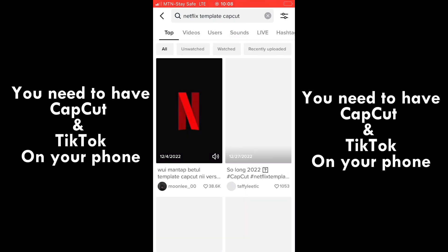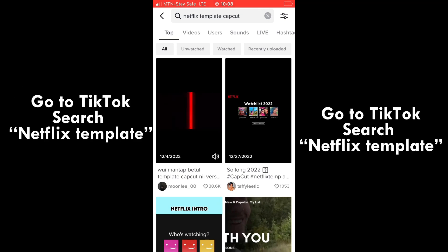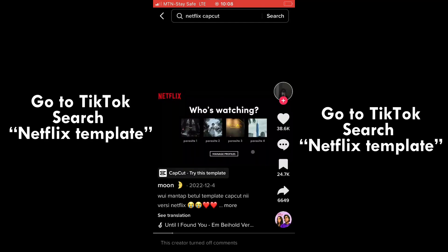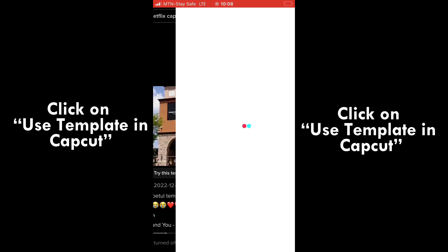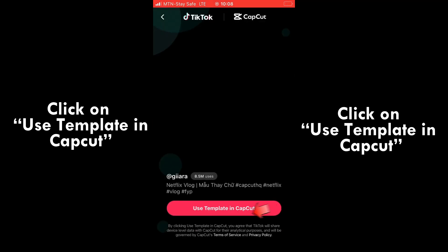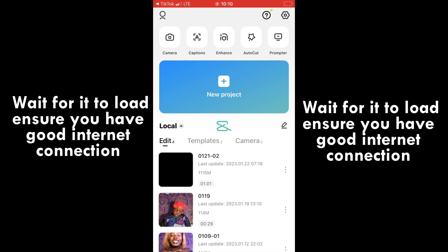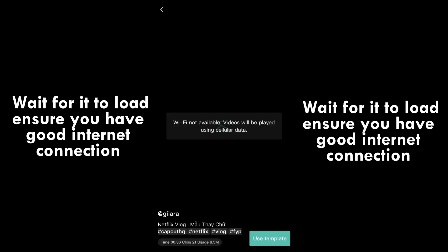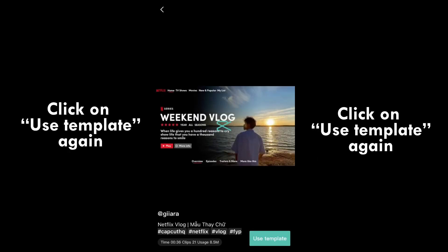You need to have CapCut and TikTok on your phone. Head over to TikTok and search for 'Netflix templates CapCut.' Once you get the template, click on 'Use Template in CapCut' — it's going to automatically take you to CapCut. Wait for it to load, then click on 'Use Template' again.